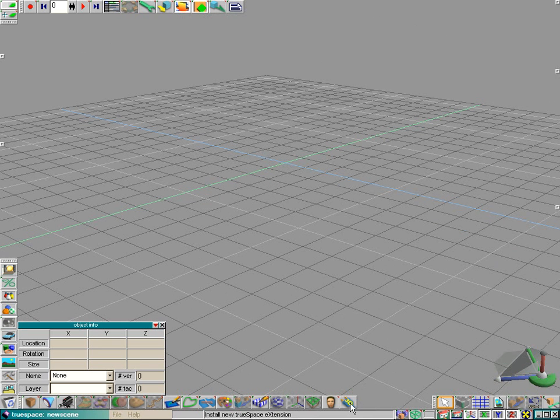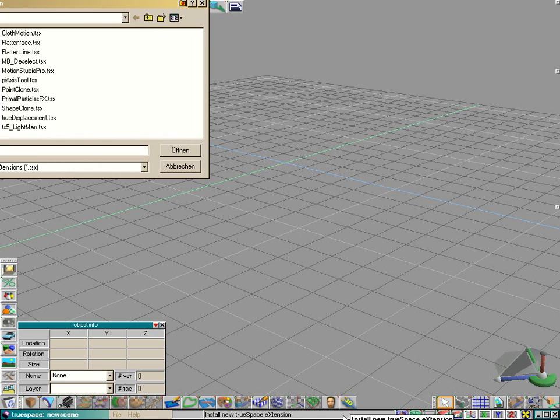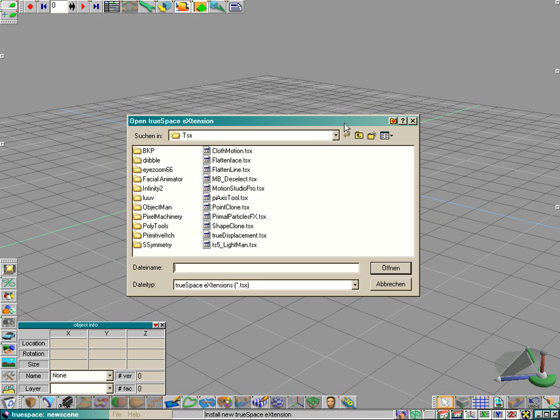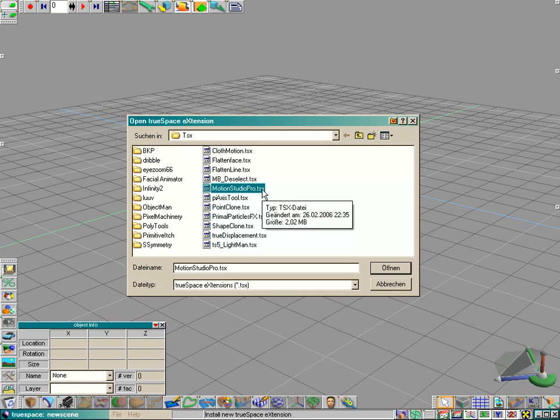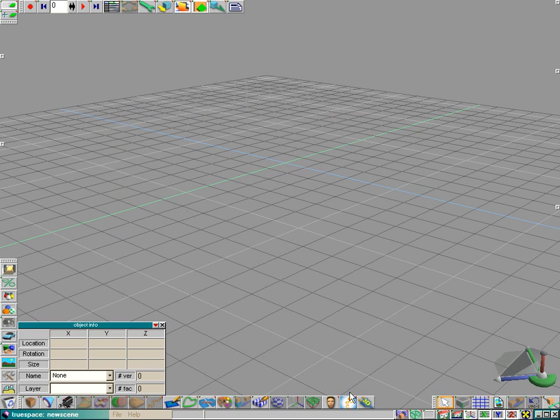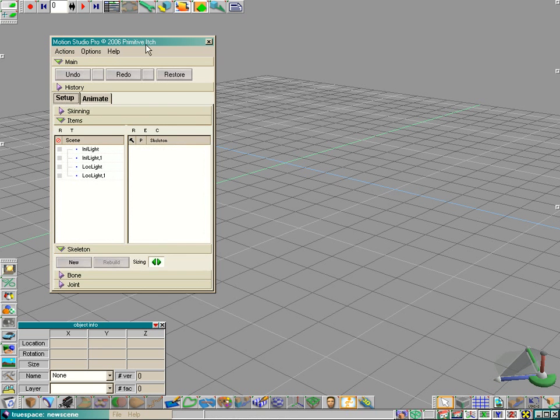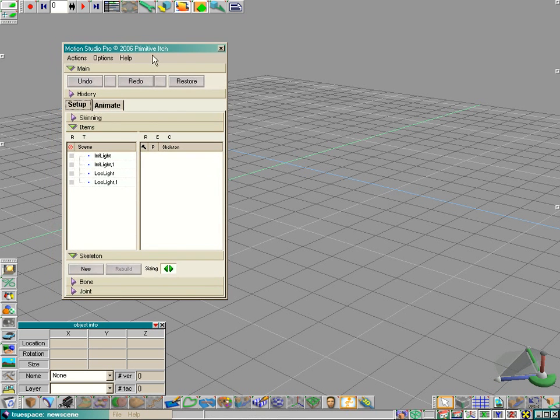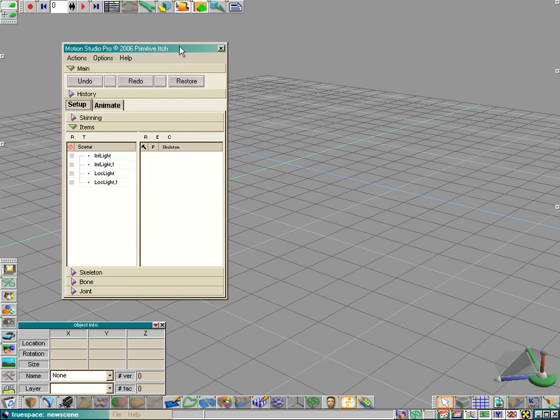Press the Install New TrueSpace Extension button. And on the Open File dialog, choose the MotionStudio Pro TSX file. Click Open. And a new icon appears here. Click on it. And the MotionStudio window appears.